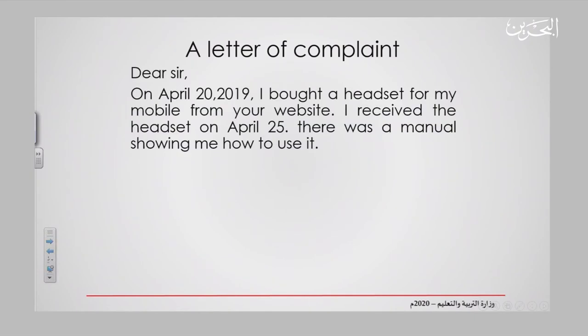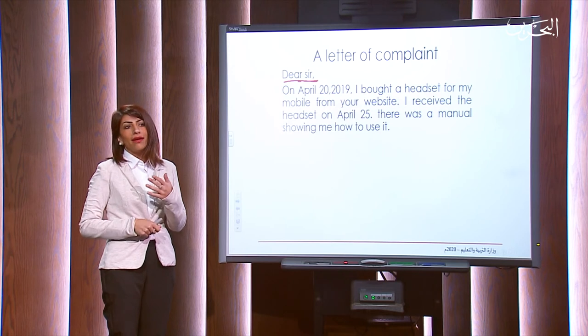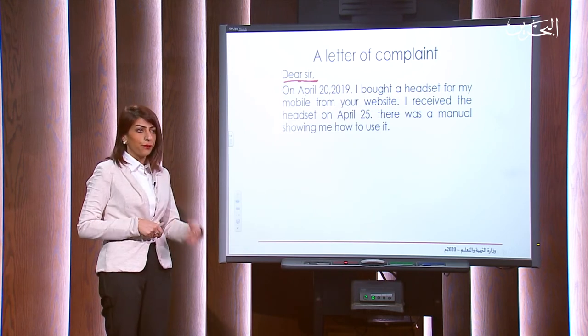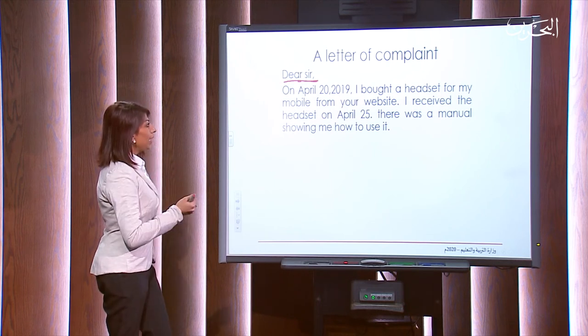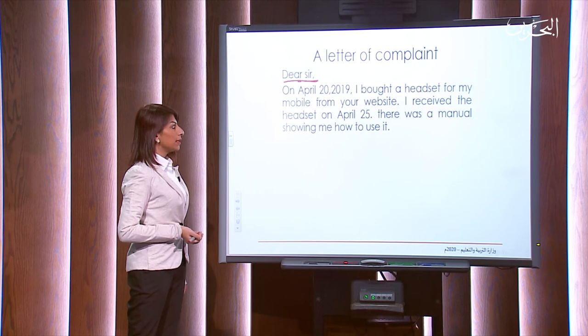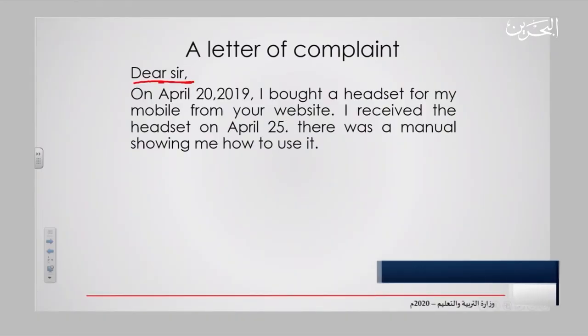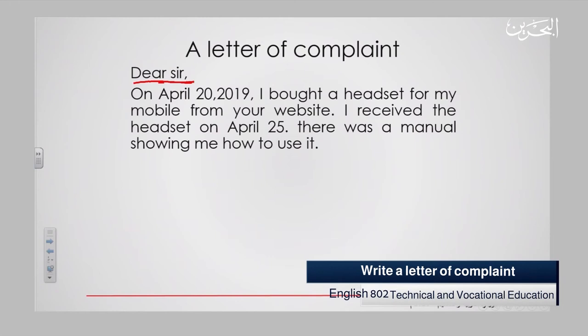Let's start the structure of a letter of complaint. As I told you before, it has to have a formal greeting — like 'Dear Sir,' 'Dear Mrs. [name],' 'Dear Mr. [name],' or 'Dear Sir or Madam.' What matters here: don't start your letter with informal expressions like 'hi,' 'hello,' or 'how are you.' So, let's put the details of the purchase. Remember the first paragraph? 'On April 20, 2019, I bought a headset for my mobile from your website.'